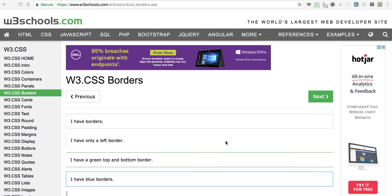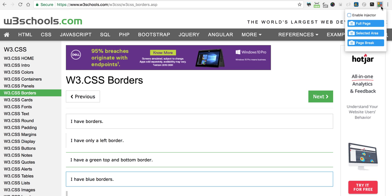Hey guys, this is a small walkthrough on how to use the code injector plugin. As you can see, I already have the plugin installed in my browser. If you tap on the icon, you should see options such as enable injector and three different types of screenshot options.